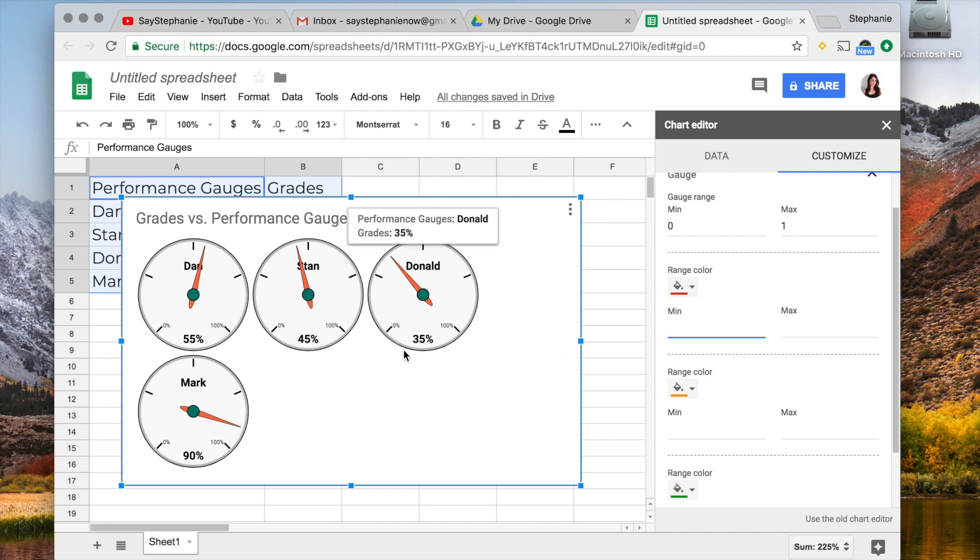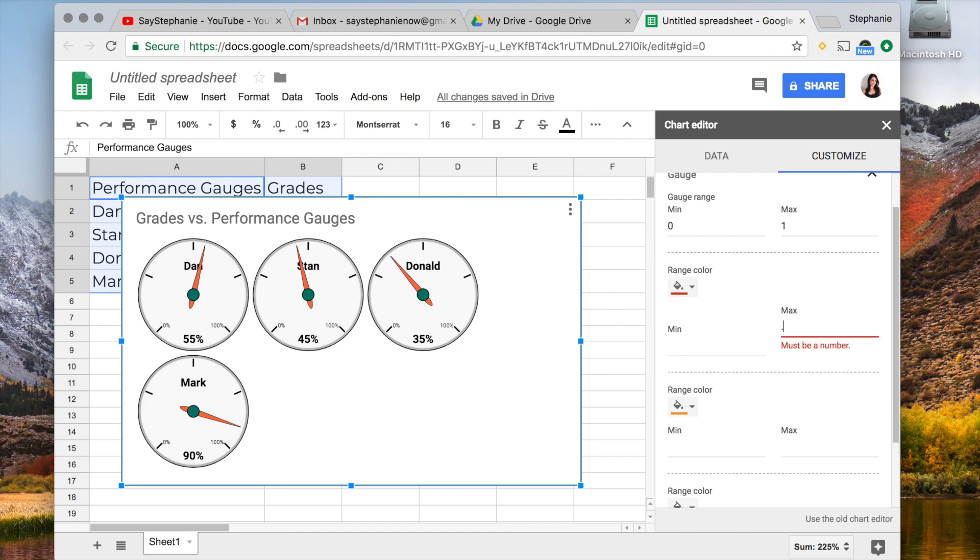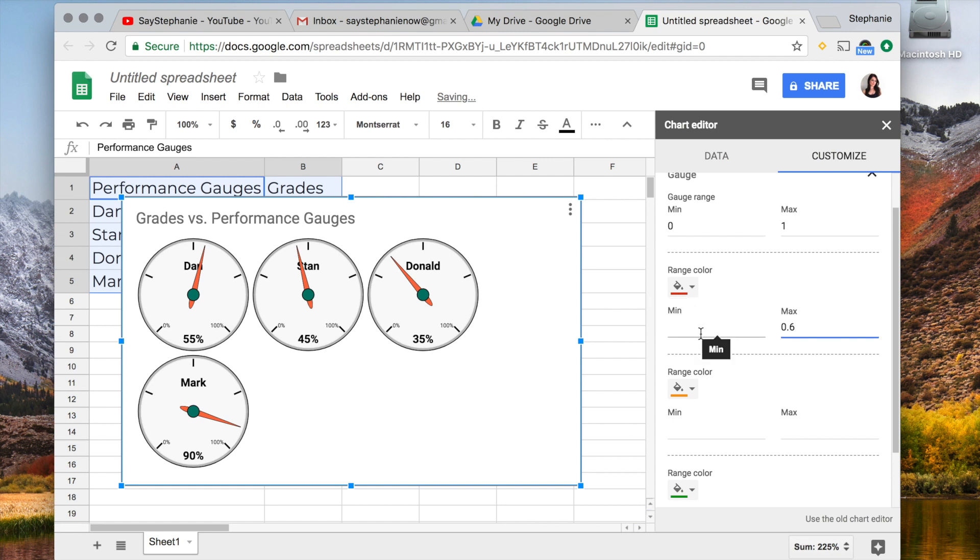Now if we want to show what grades maybe are not as desirable, like for instance 55% is a failing grade, we're going to want to put, I'd say maybe 0.6 is the max for the red color, and we'll put 0 here.